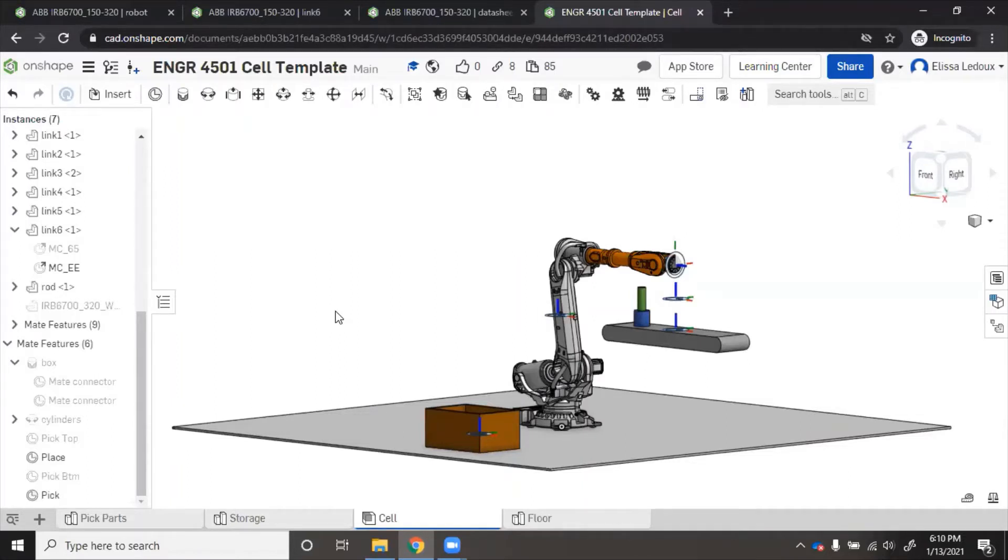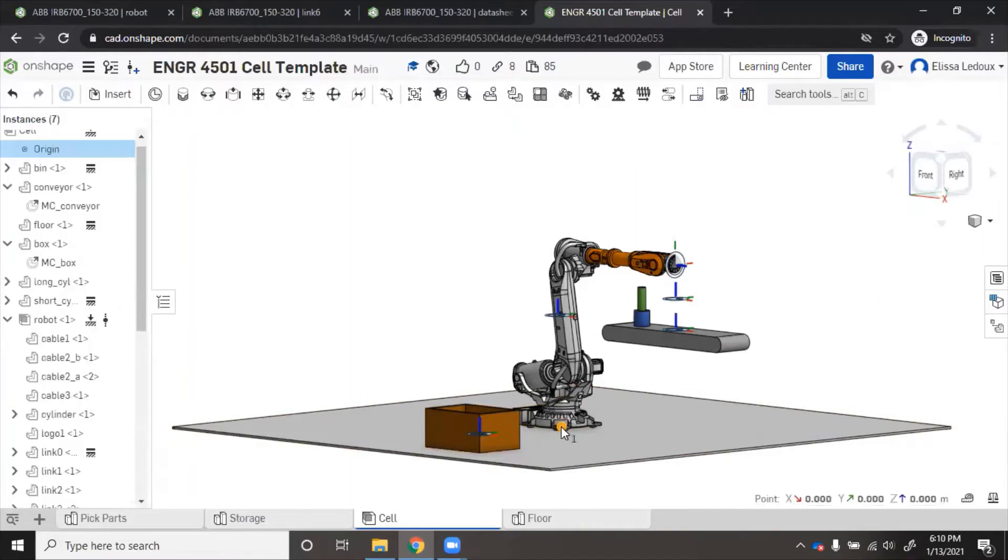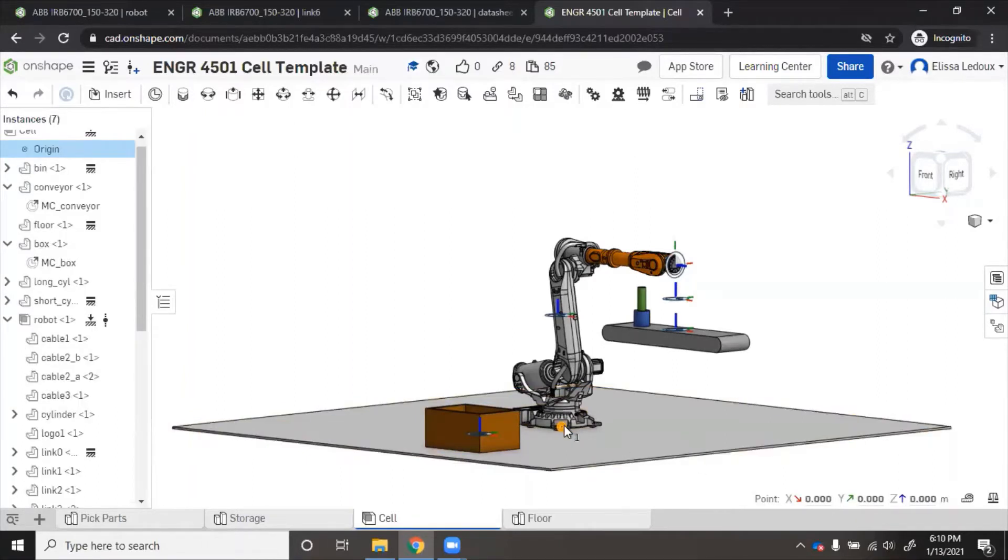You can see here I have the floor and the robot is mounted at the origin. Here where the dot is, that is zero zero zero. So you click the dot, that's the origin, you can see the coordinates here.